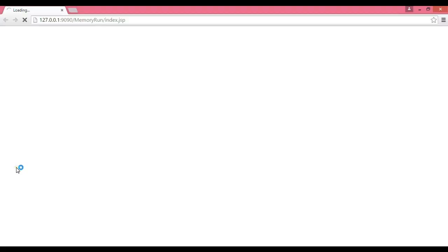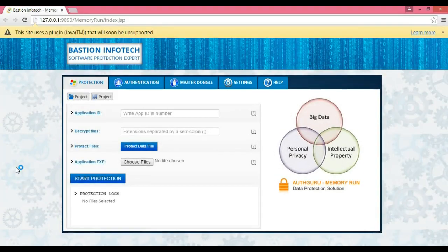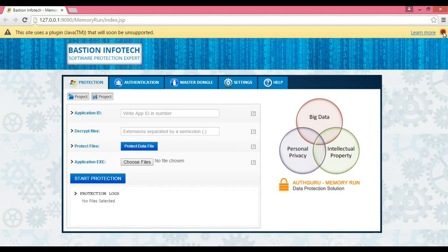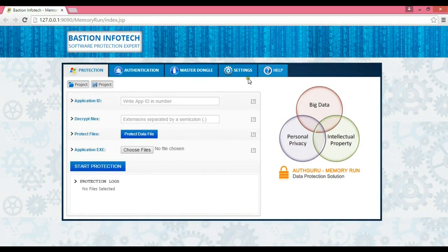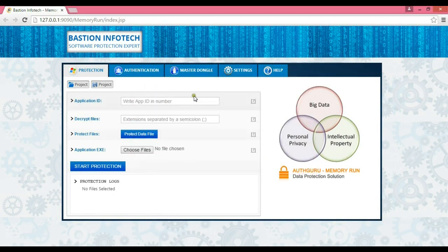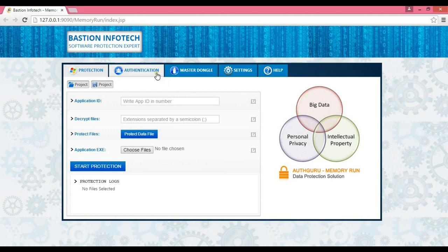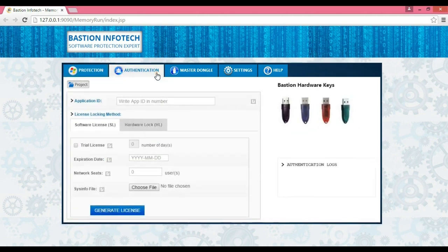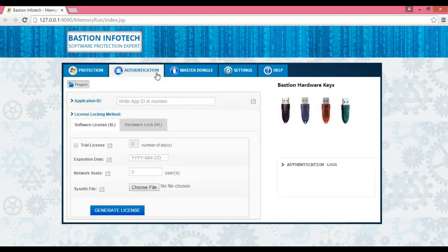Let me open Memory Run Tool. This is the tool with all the options of software protection and licensing in the same window.